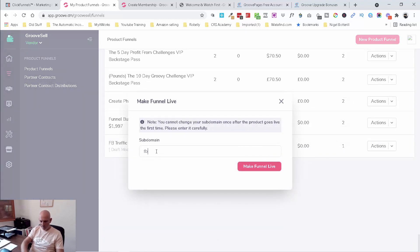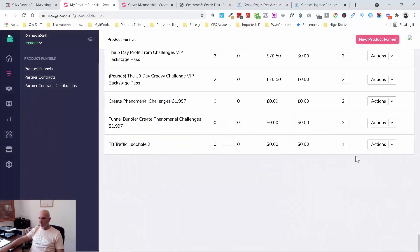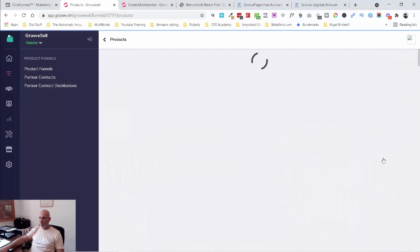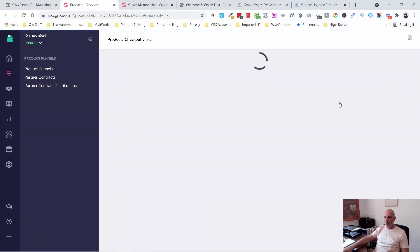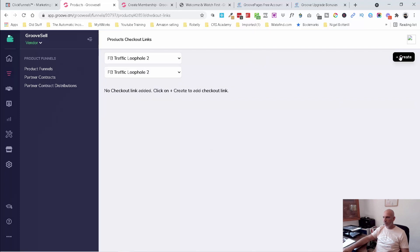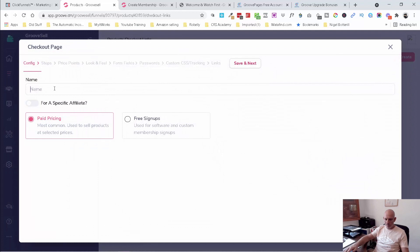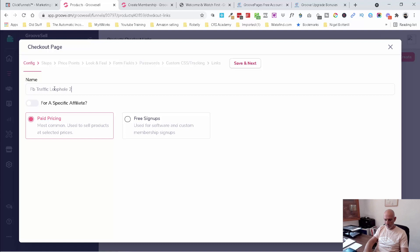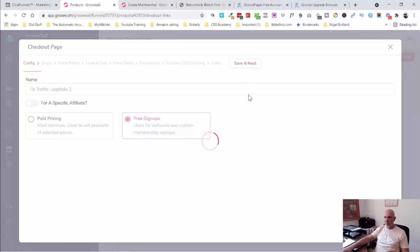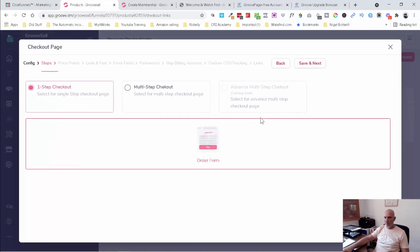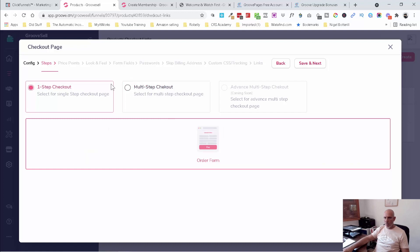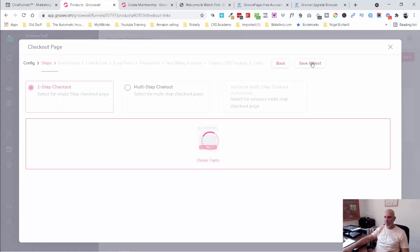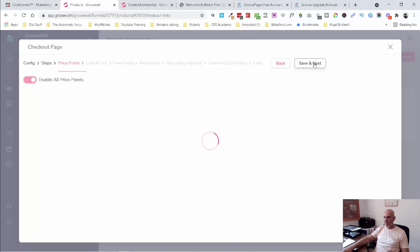And I'm going to call that Facebook traffic loophole2. And then I'm going to come back in and manage products. And let's see now if it'll allow me to go through and create a checkout. That's fine. And this is for free signups. Okay. So used for software and custom membership signups.